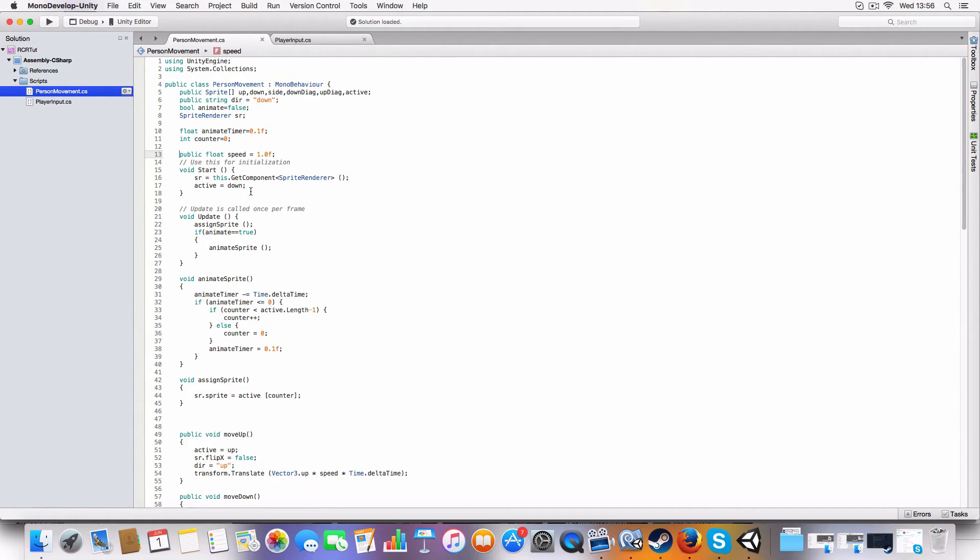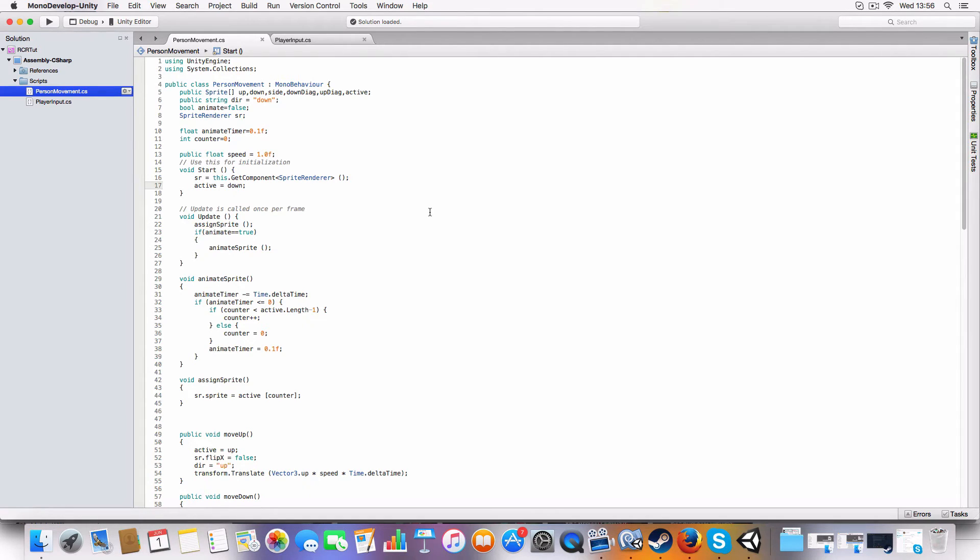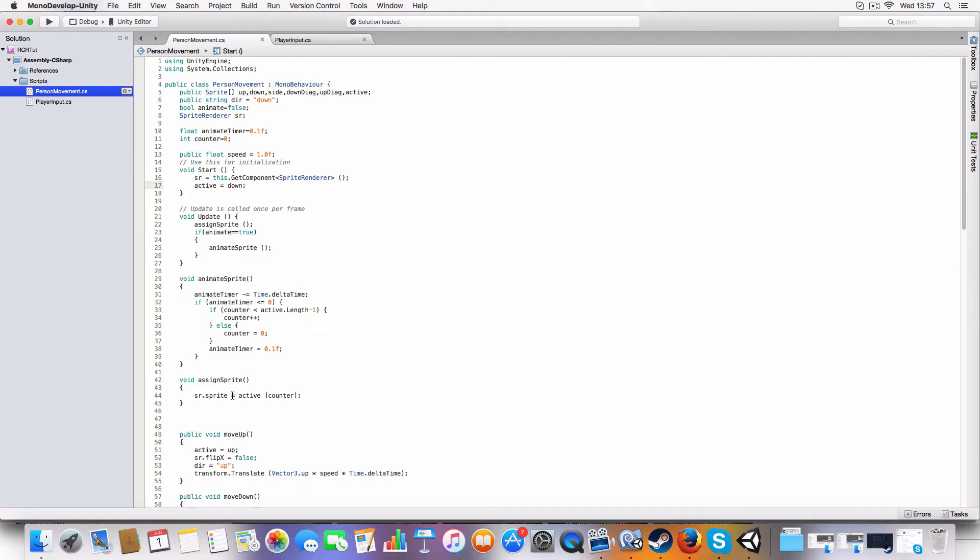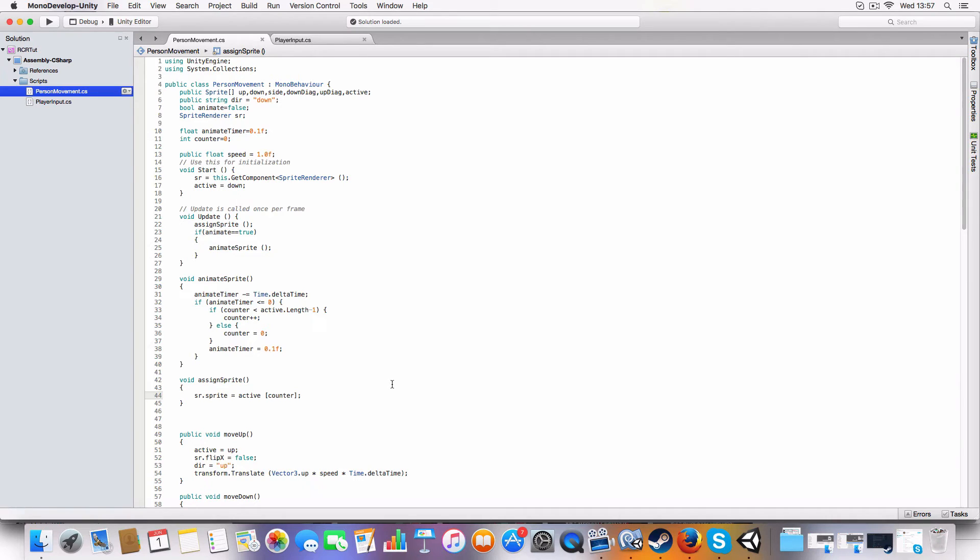All right, so basically this just gets the sprite renderer off the game object it's on, sets the active to down so it'll face down when the scene loads. And then it'll assign the sprite which is basically - this just sets the sprite to the currently active, the first element in the array of the currently active direction sprite array.